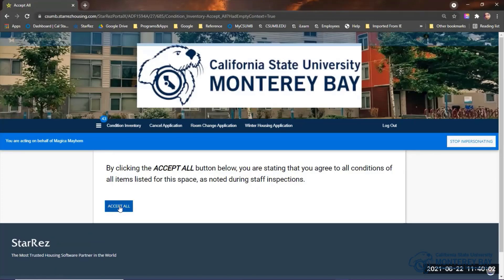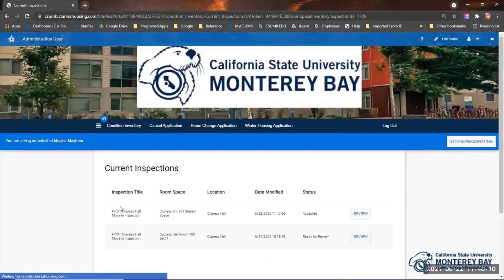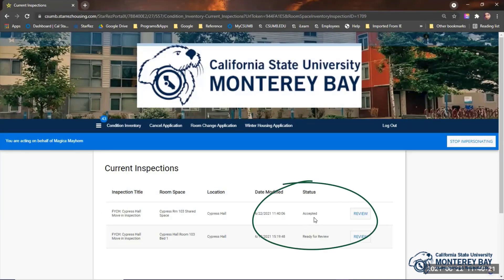You will get to a page confirming you want to accept all conditions — click Accept All to continue. Once saved, the portal returns you to the main inspections page showing the space was reviewed, with the status showing whether all items were accepted or whether some items were rejected.